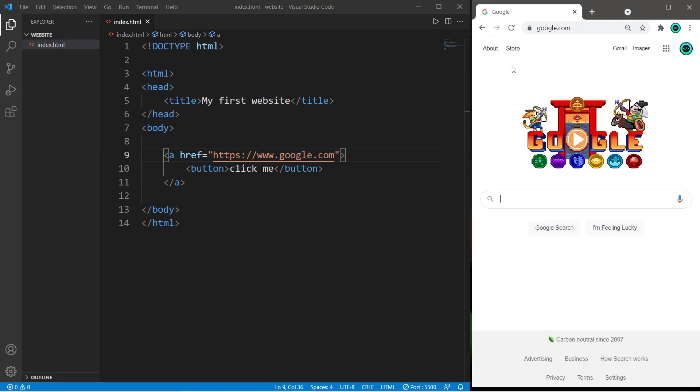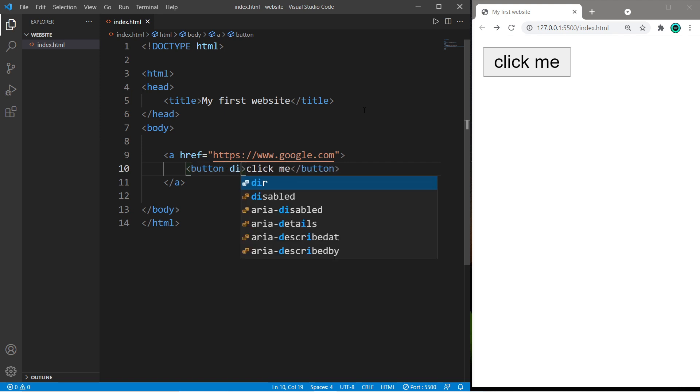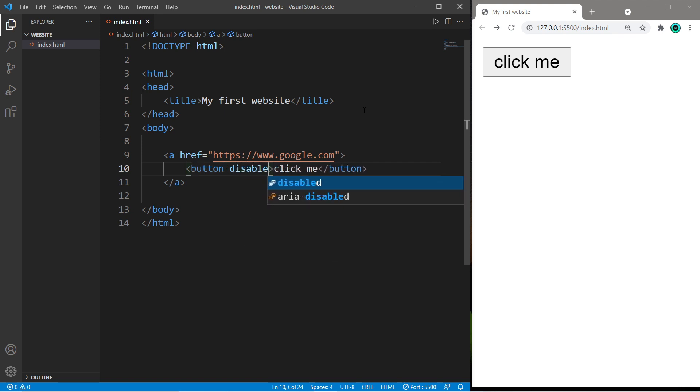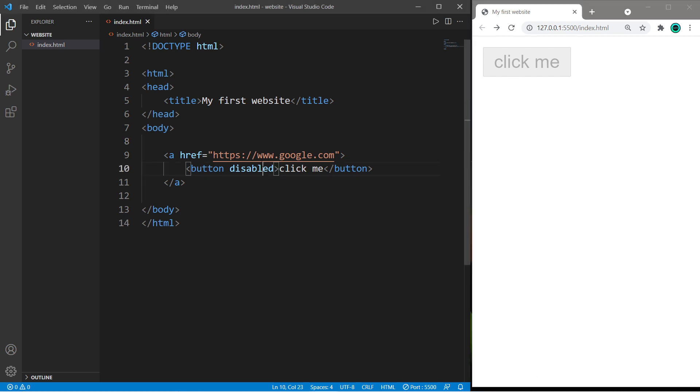And then when I click on this button, it takes me to Google. You can disable a button by adding a disabled boolean attribute to the opening button tag. And we can no longer click on this button.